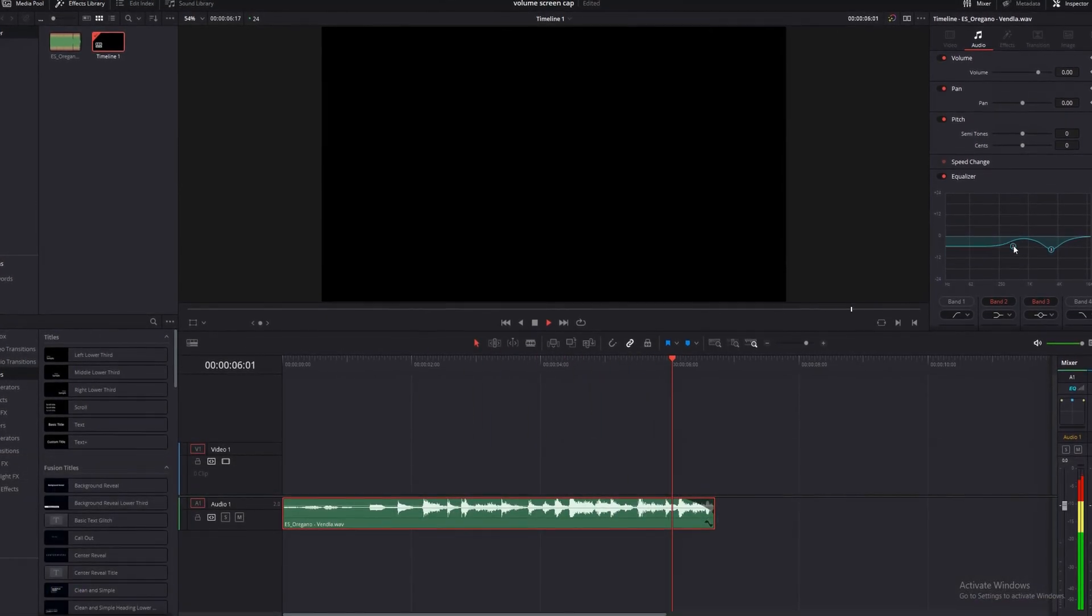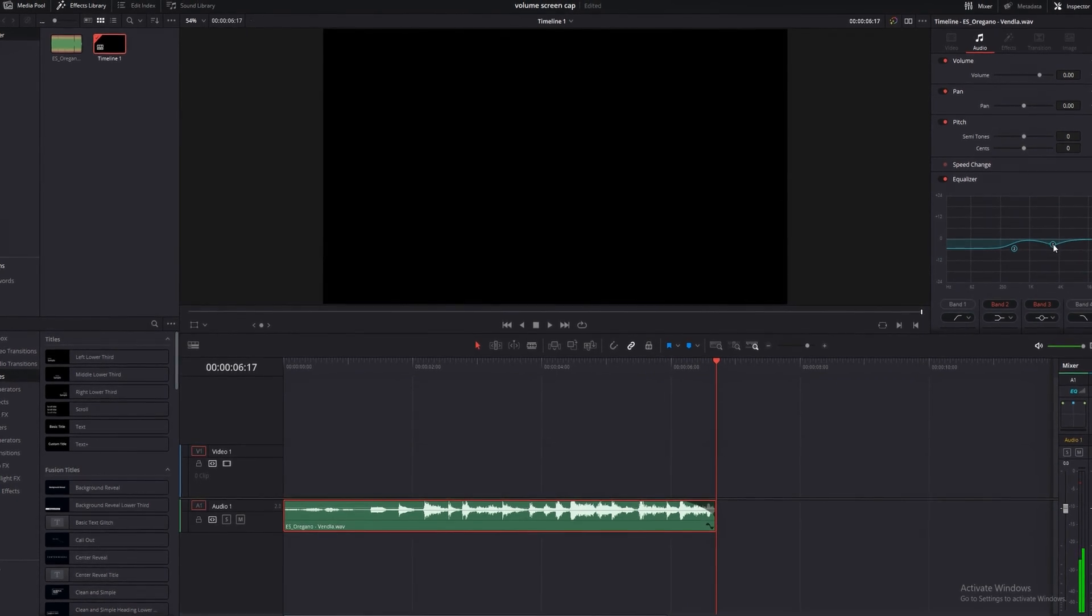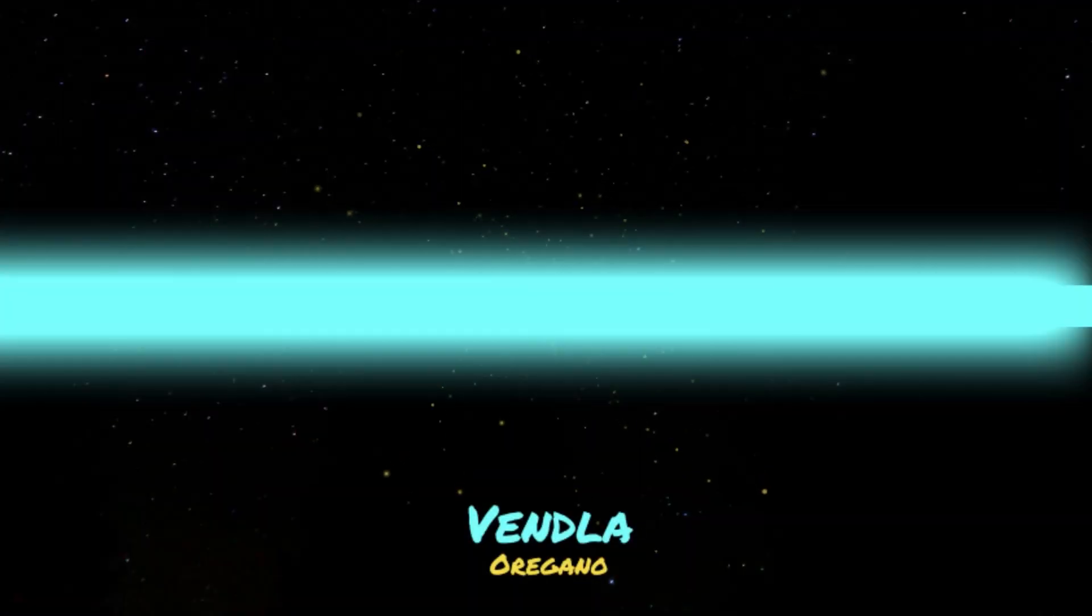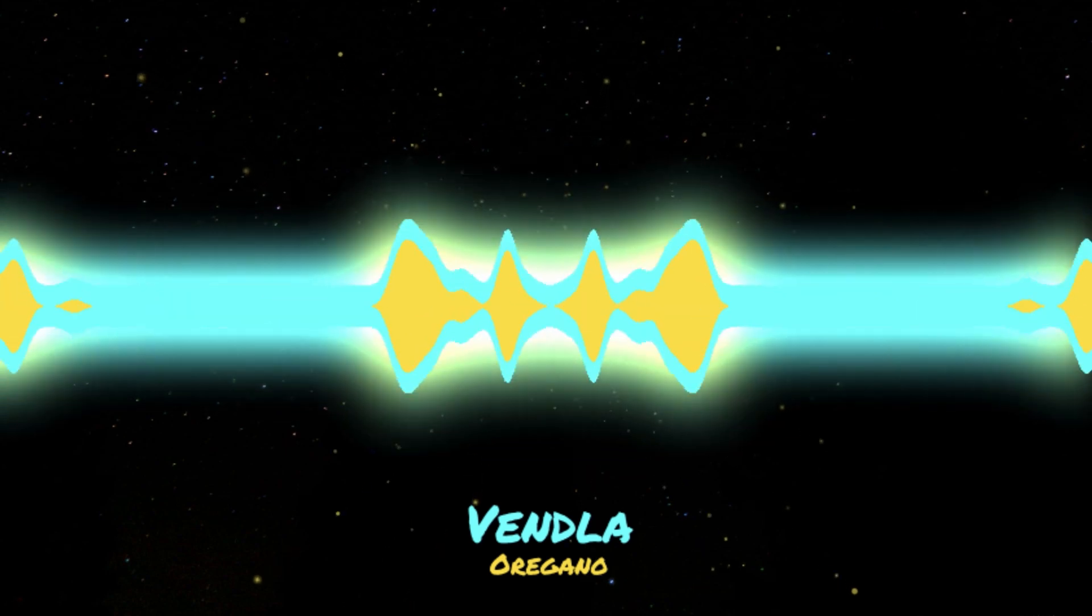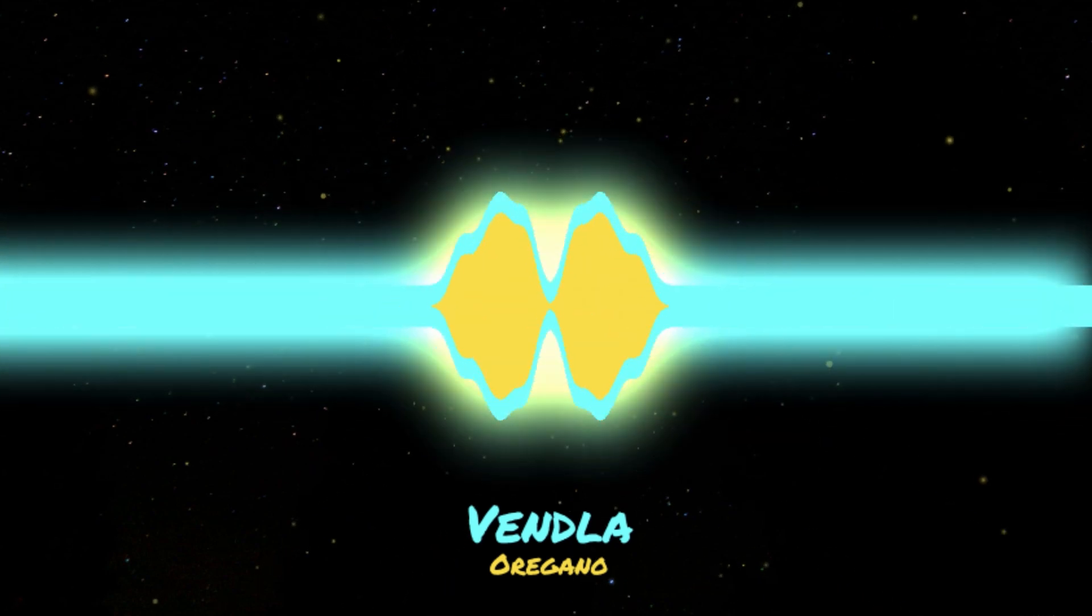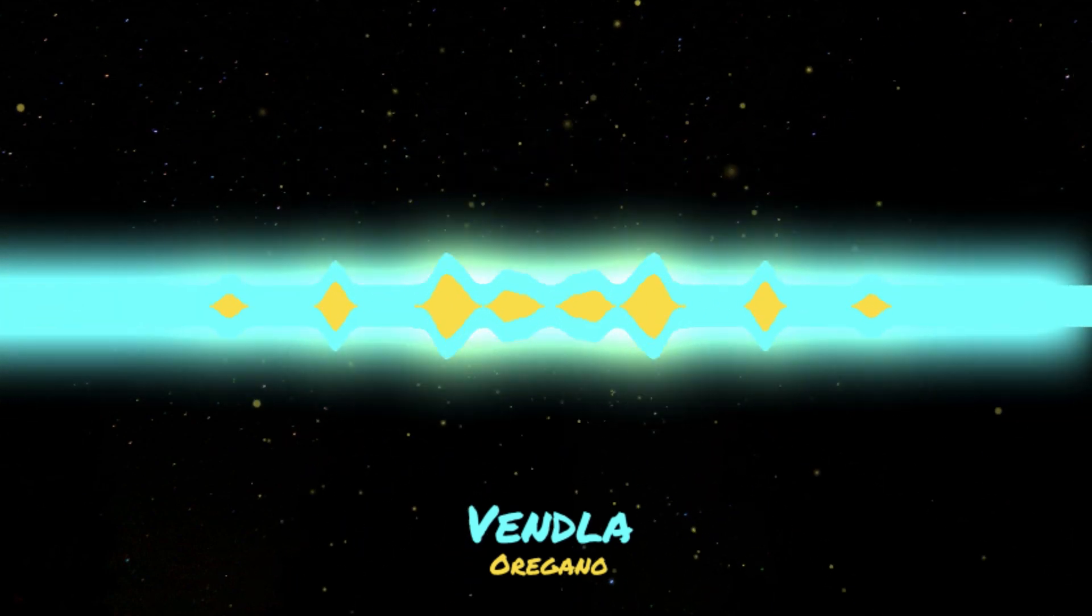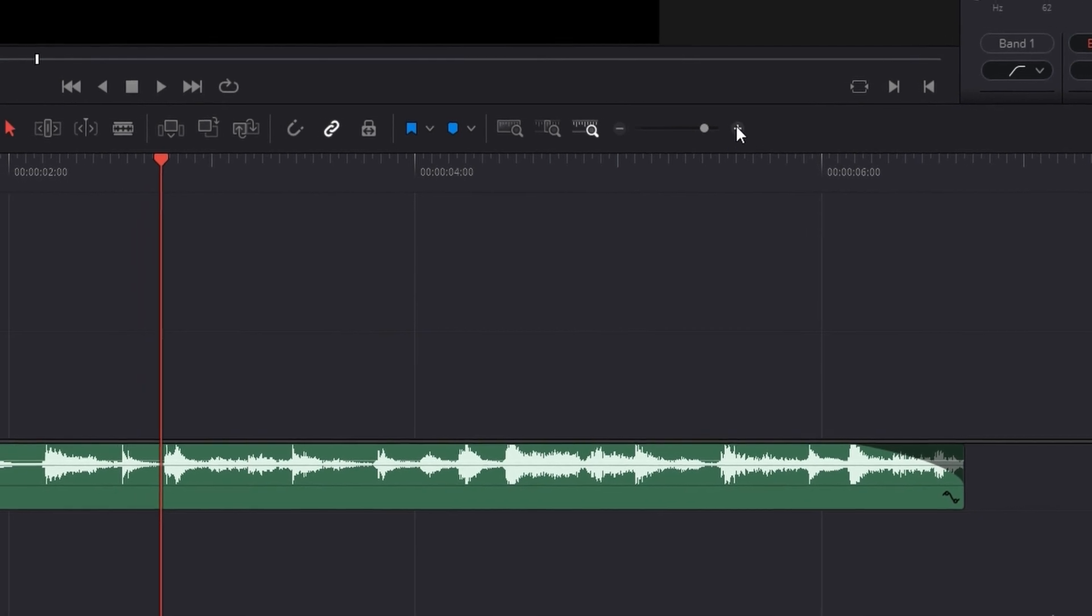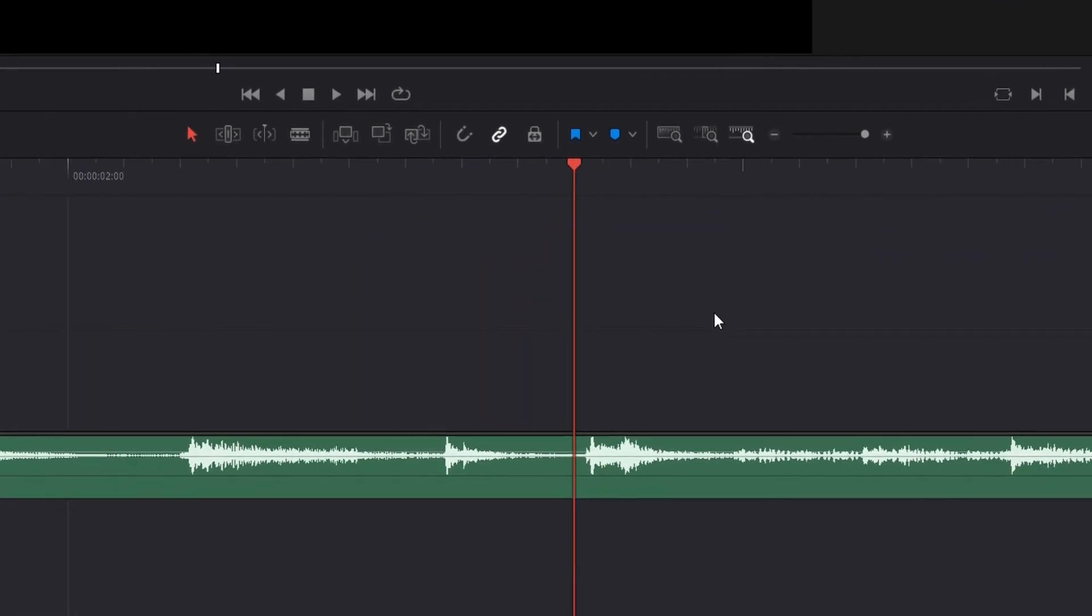For this tutorial, we'll be using this clip of some music I pulled from Epidemic Sound. There will be a link in the description if you like it and want to find it.